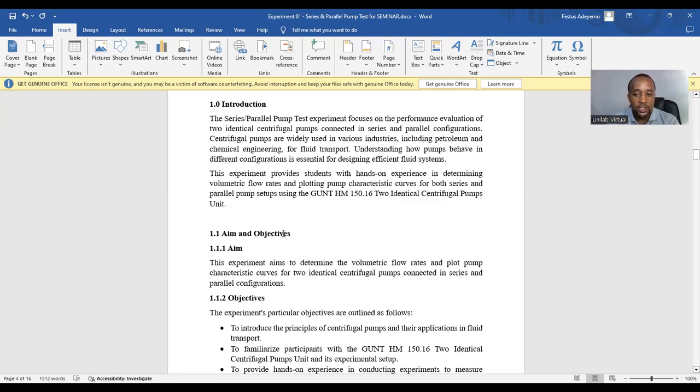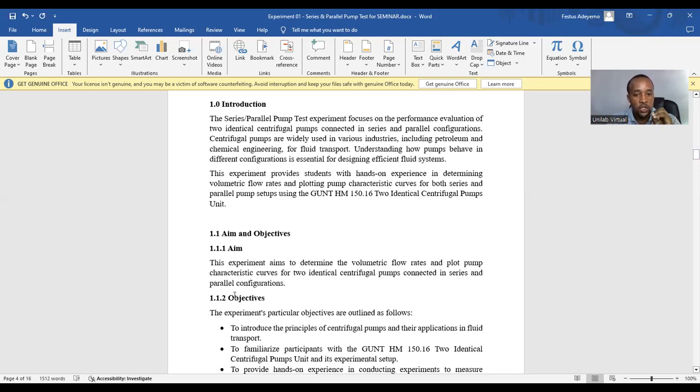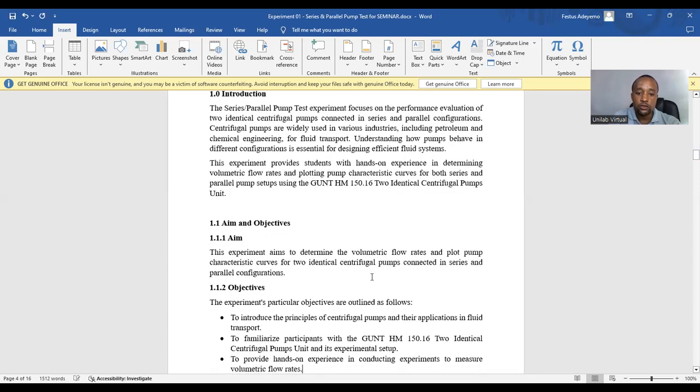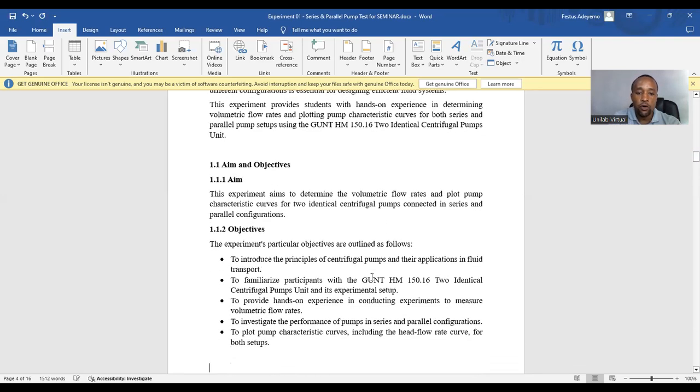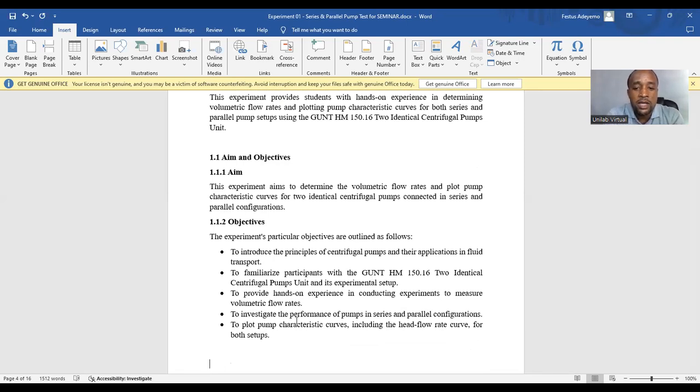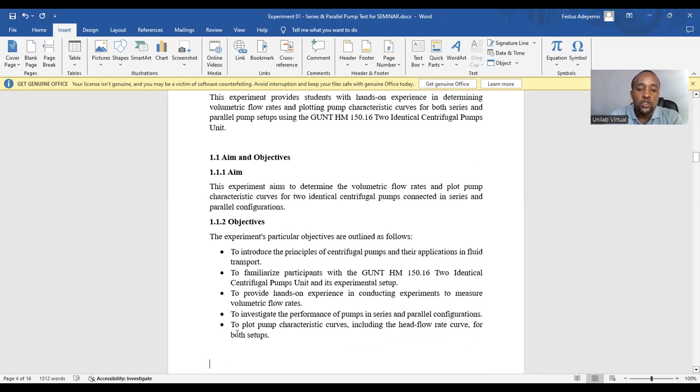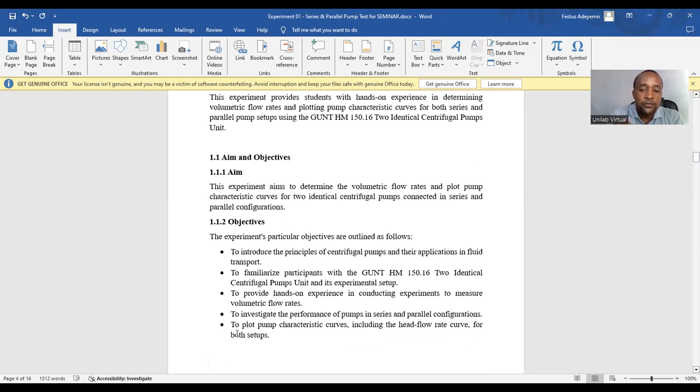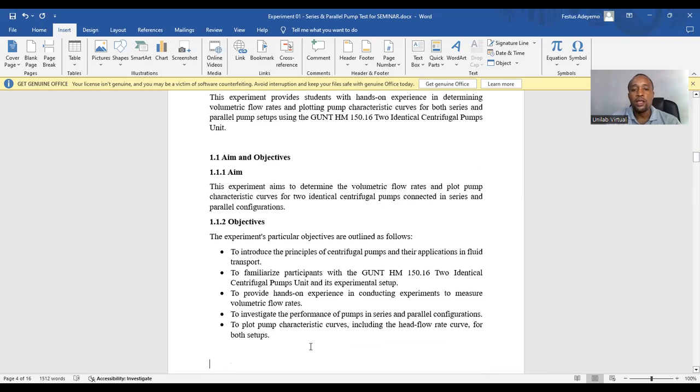And then we end with what? You end with a clear statement of objective. So you can see here the objective of this experiment. The objective of this experiment is to investigate the performance of pumps in series and parallel. The objective of this experiment is to plot the pump characteristics curve, including the head flow rate curve for both set up. Now, after writing your introduction, the next section or chapter is the theory of experiment.